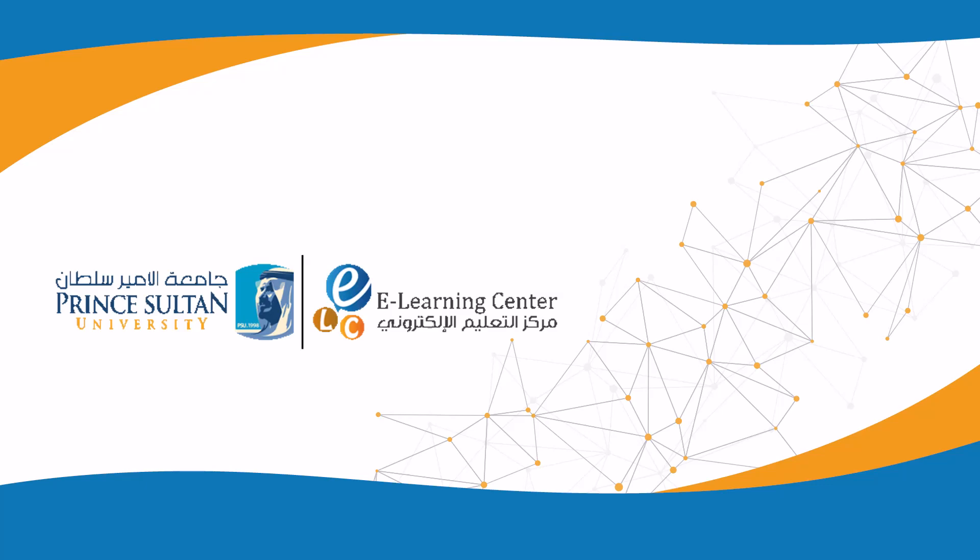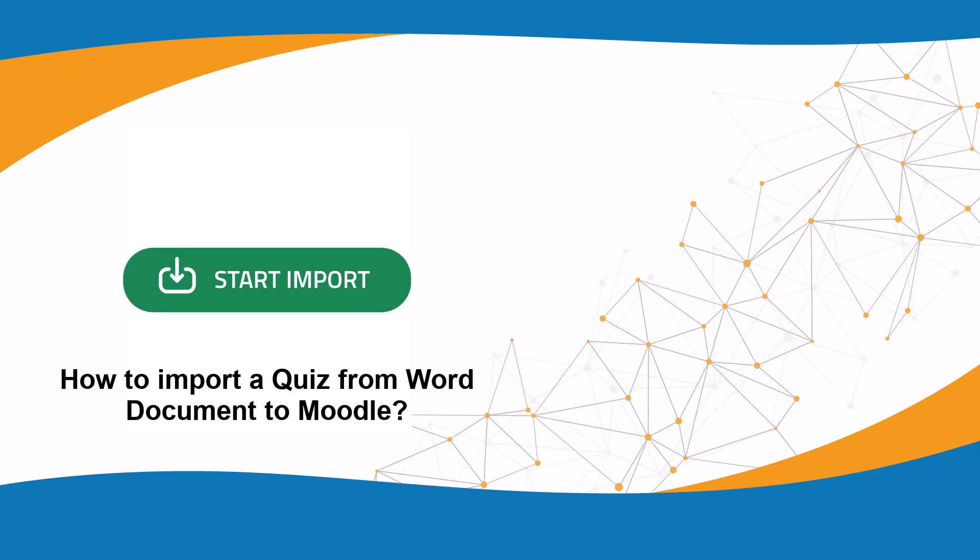The e-learning center at Prince Sultan University presents this tutorial on how to import a quiz from Word document to Moodle.